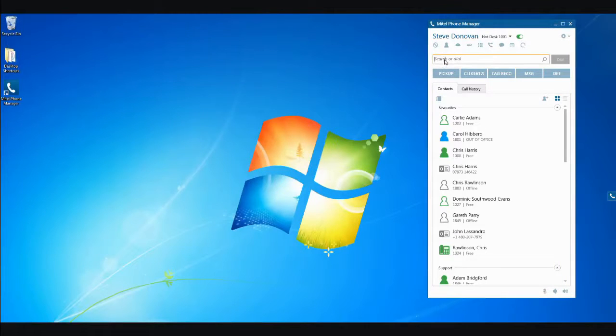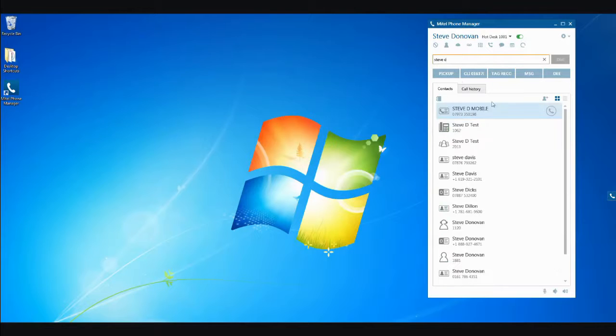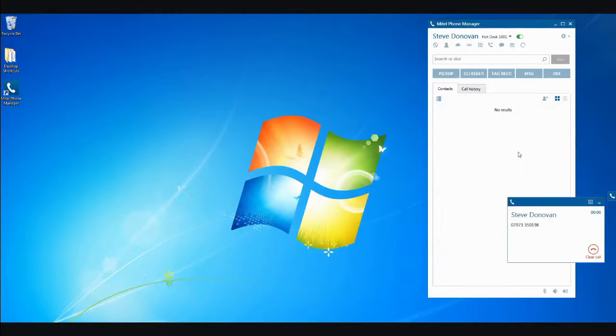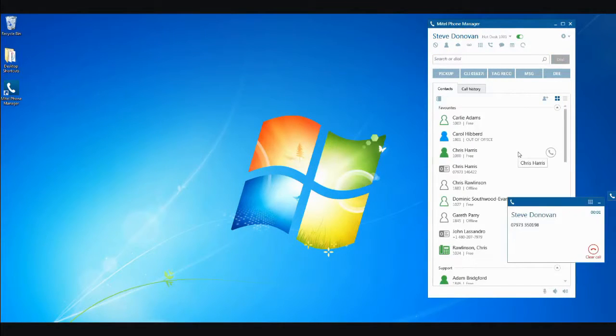To call a person or contact, simply type the name into the search box, and the application will show a list of matches. To dial that number, click the symbol next to the name of the contact you wish to call.